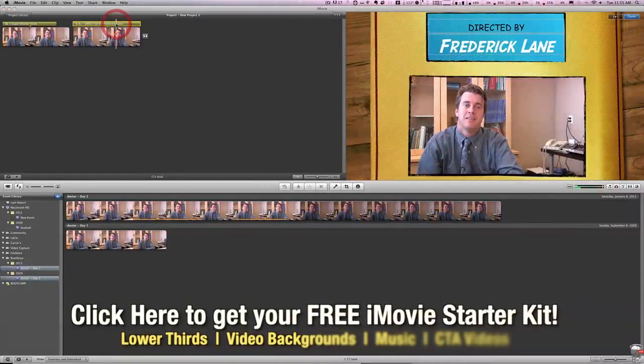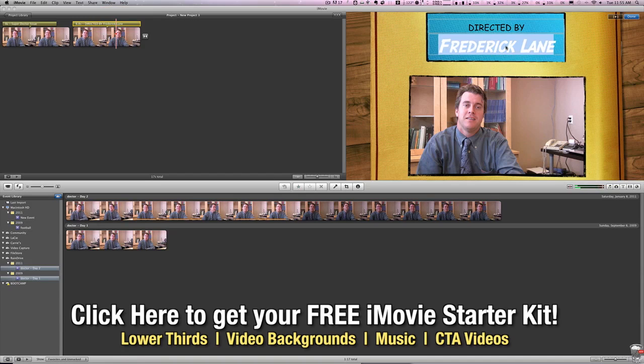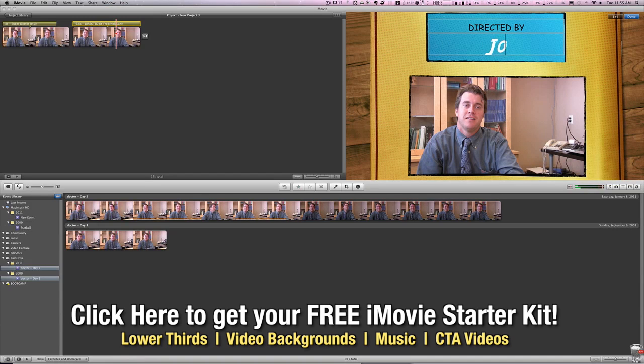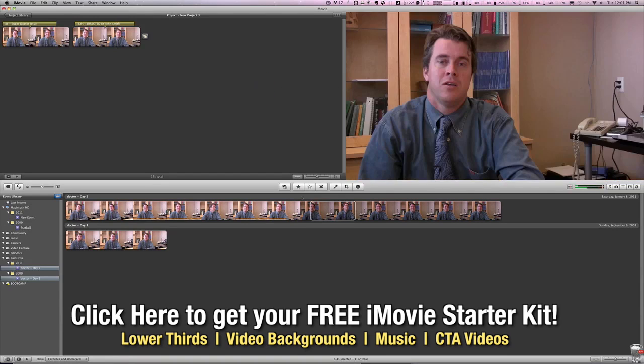And once again, if we click on that, we can go in and we can change that to whatever we would like. And now we have our directed by.